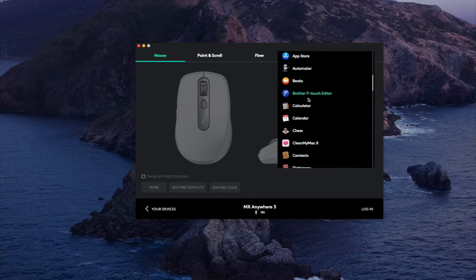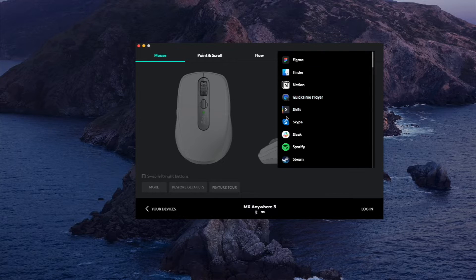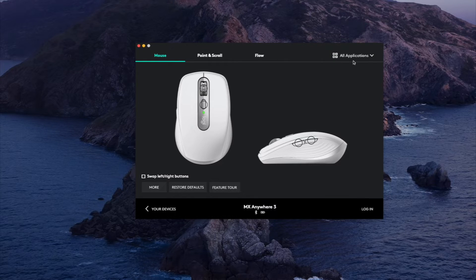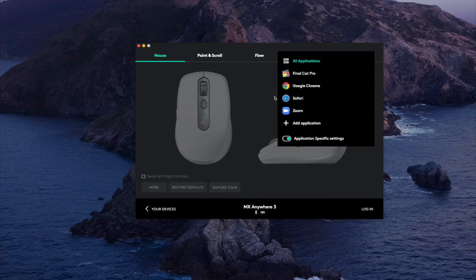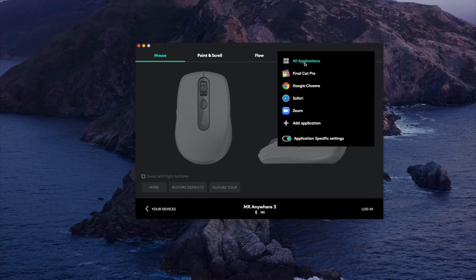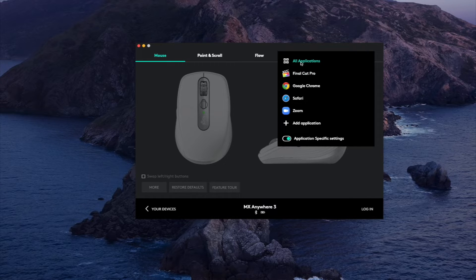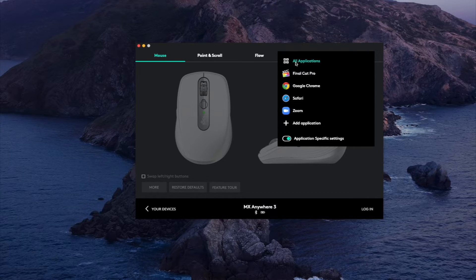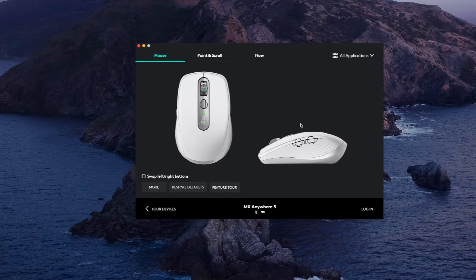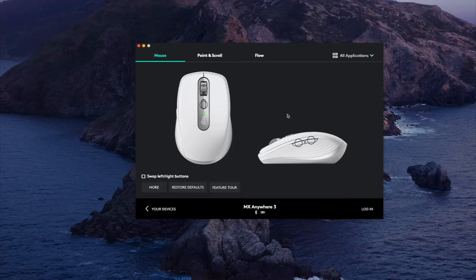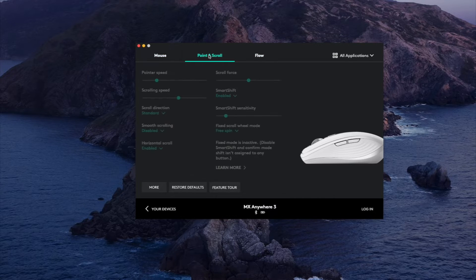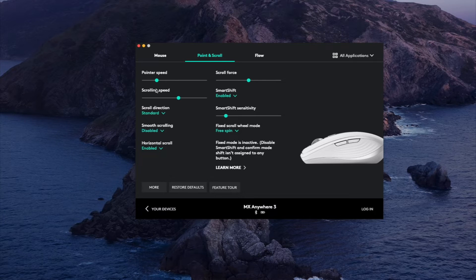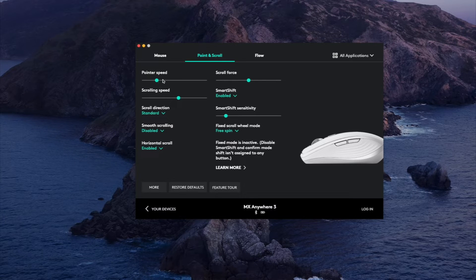And you can customize the specific shortcuts to that application. And if you do all applications that's just pretty much going to be your global settings for the mouse if you just want the same settings all over the computer. Now if you click on this tab, point and scroll, this is your pointer speed which can also be adjusted in the settings.